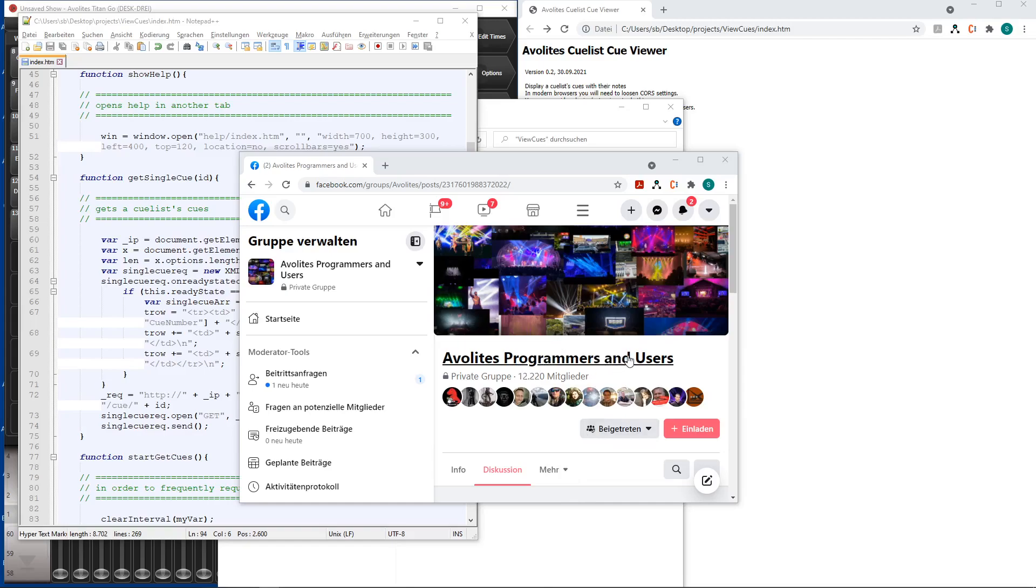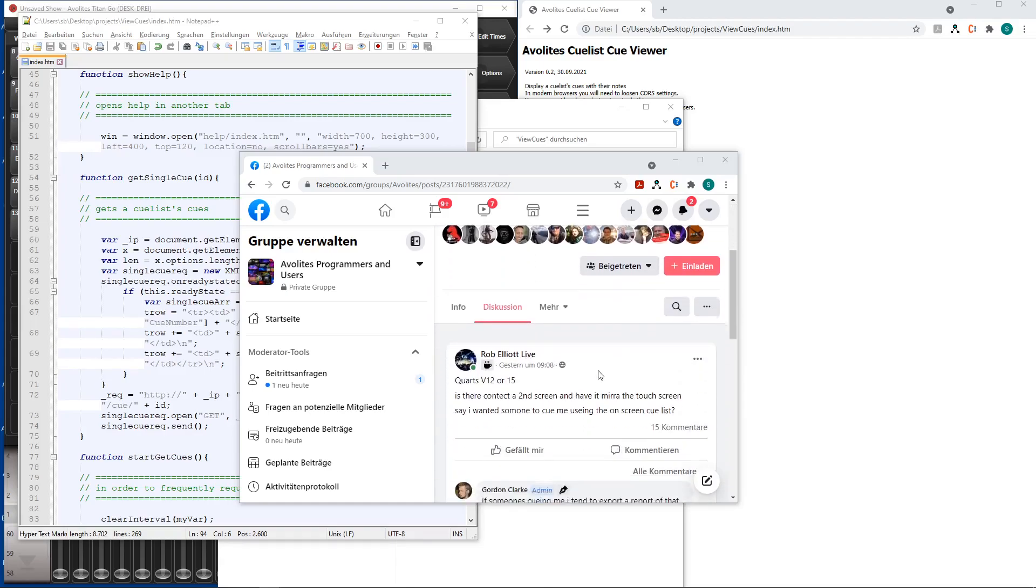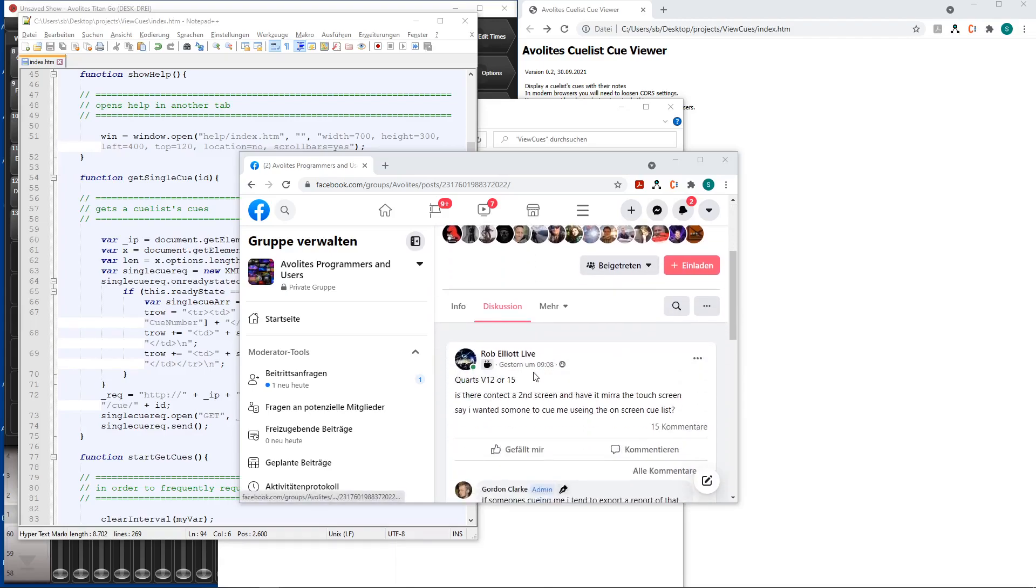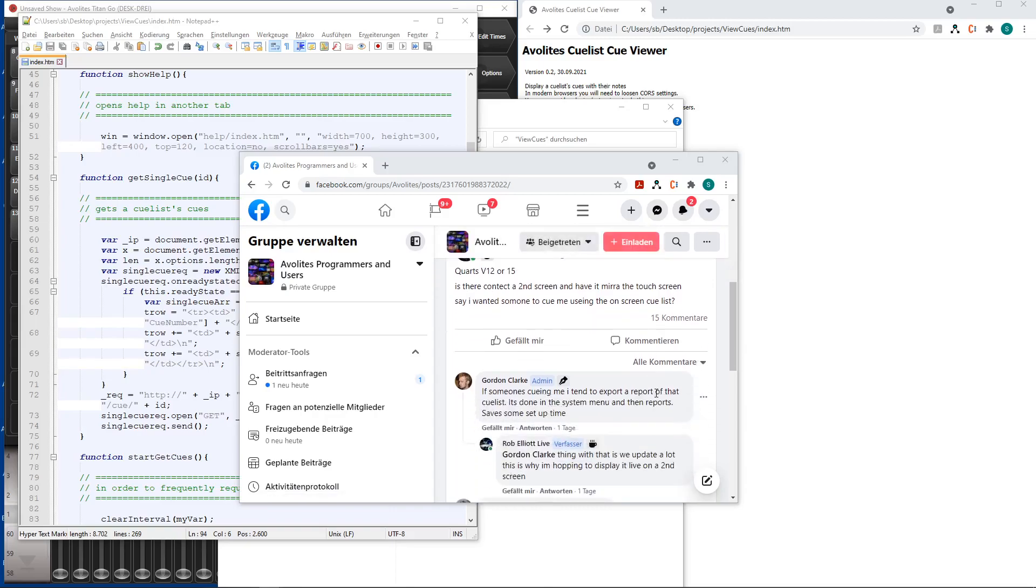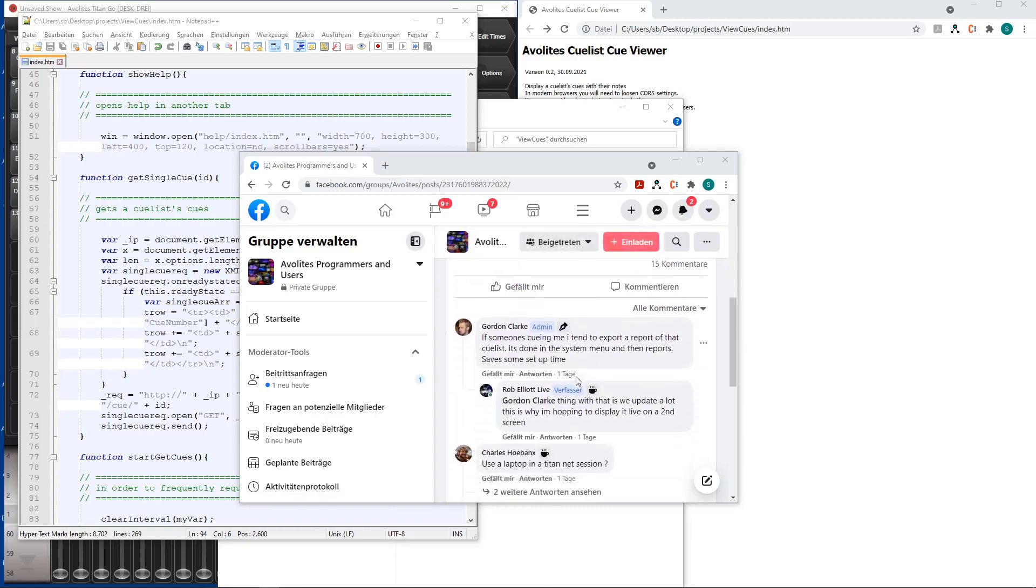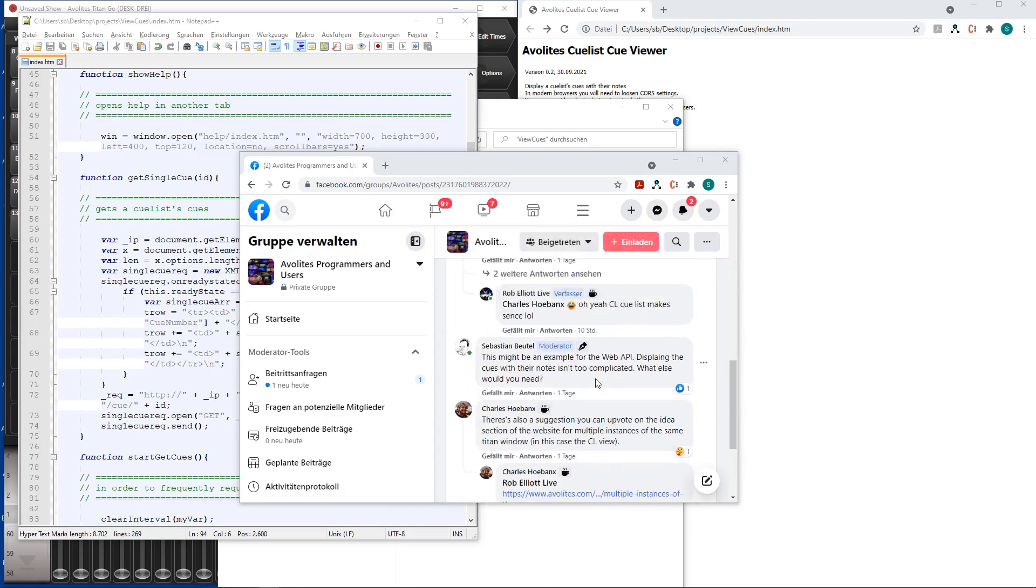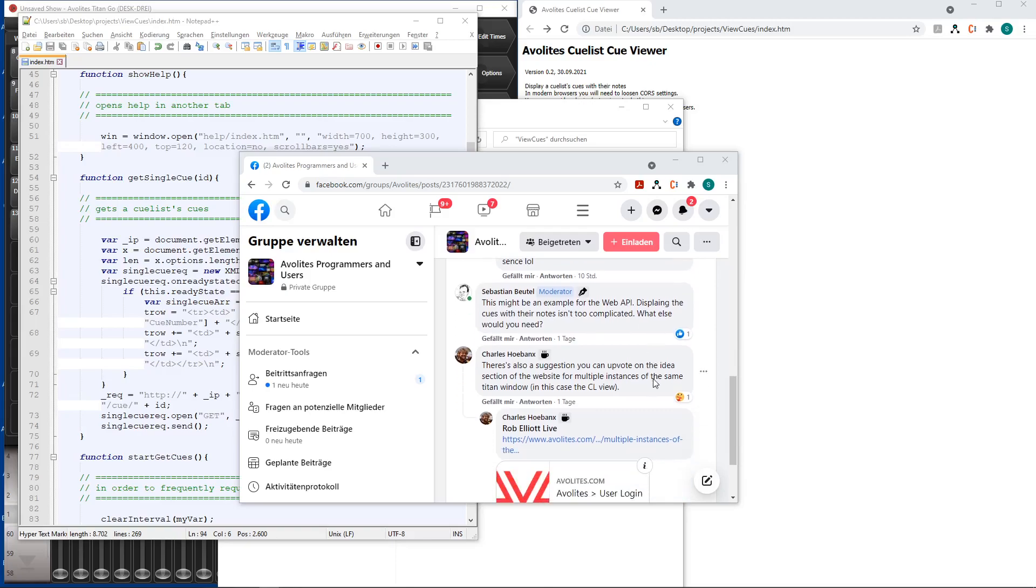I've read programmers users. Rob wrote something yesterday and asked if it's possible for version 12 or 15 to connect a second screen to a course and put the queue-less window there.